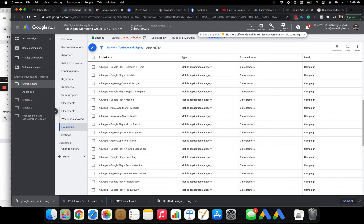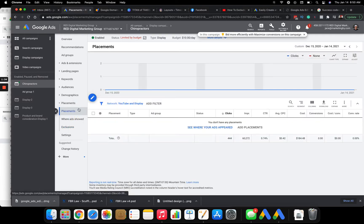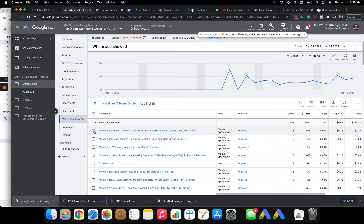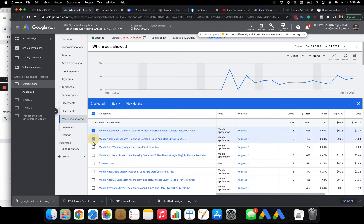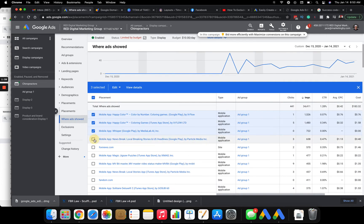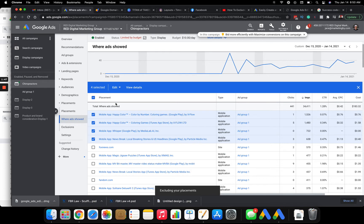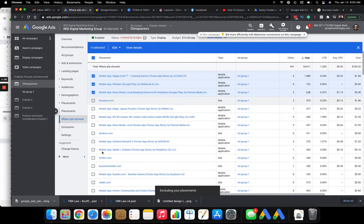You can also click here on placements where your ads were shown. You can then select every single mobile app. And this is manually, takes forever, and then you can exclude this from your campaign. So that's another thing you can do, but you'd select them all.